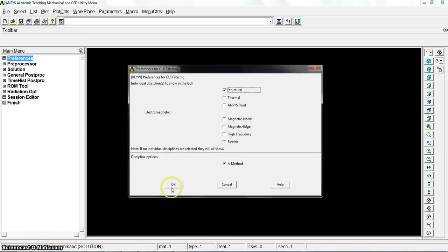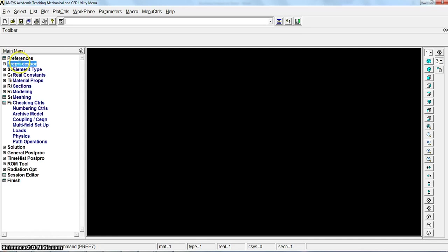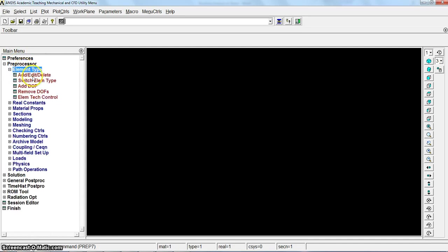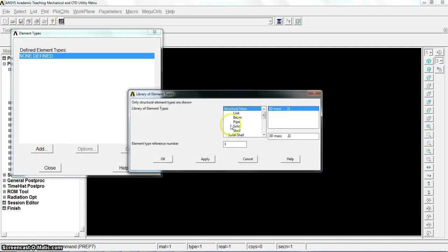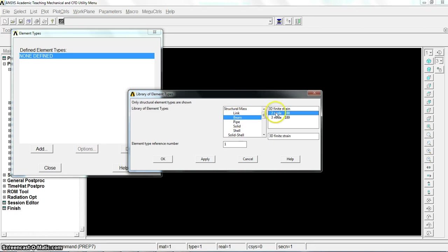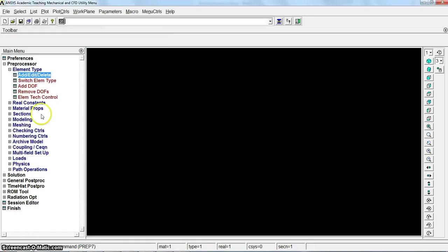Let's start in ANSYS from references, structural. For preprocessor element type, we will select beam 188. This element doesn't need real constant.